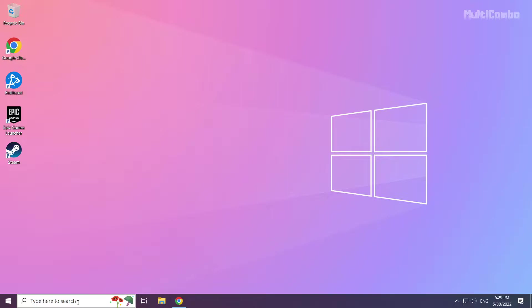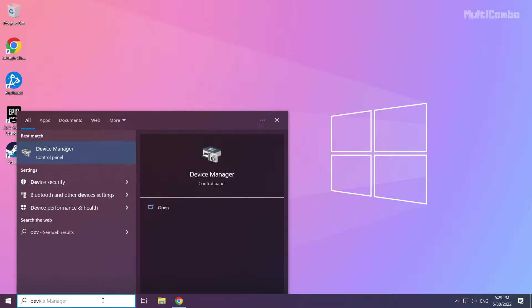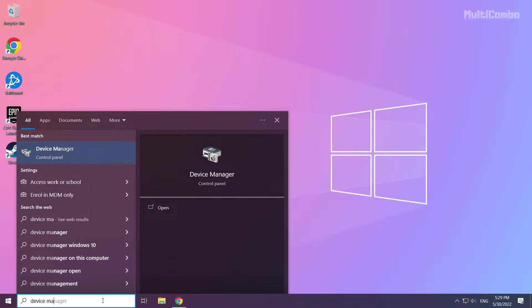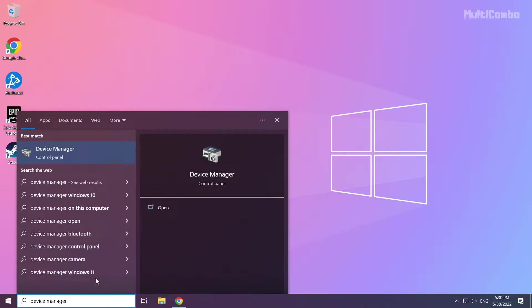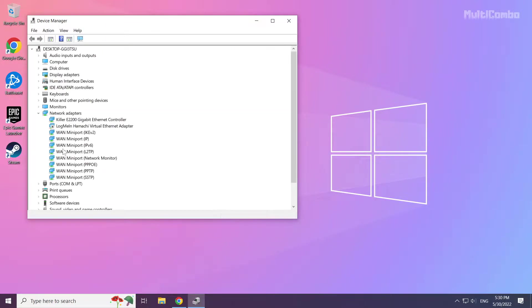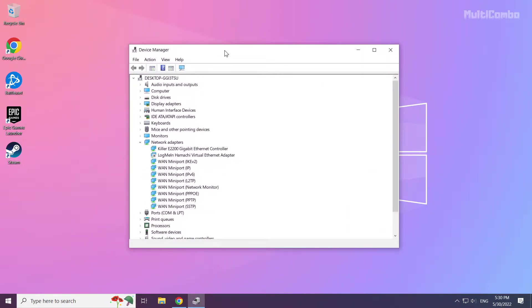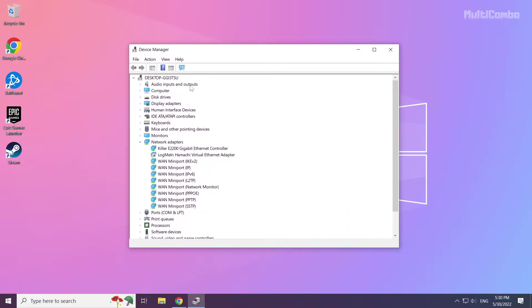Click search bar and type device manager. Click device manager. Click display adapters.